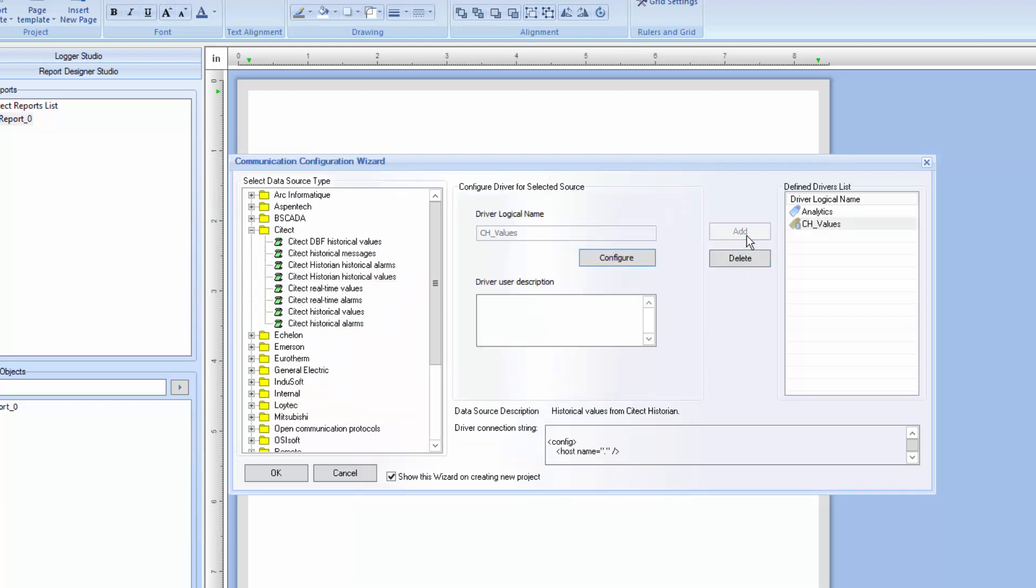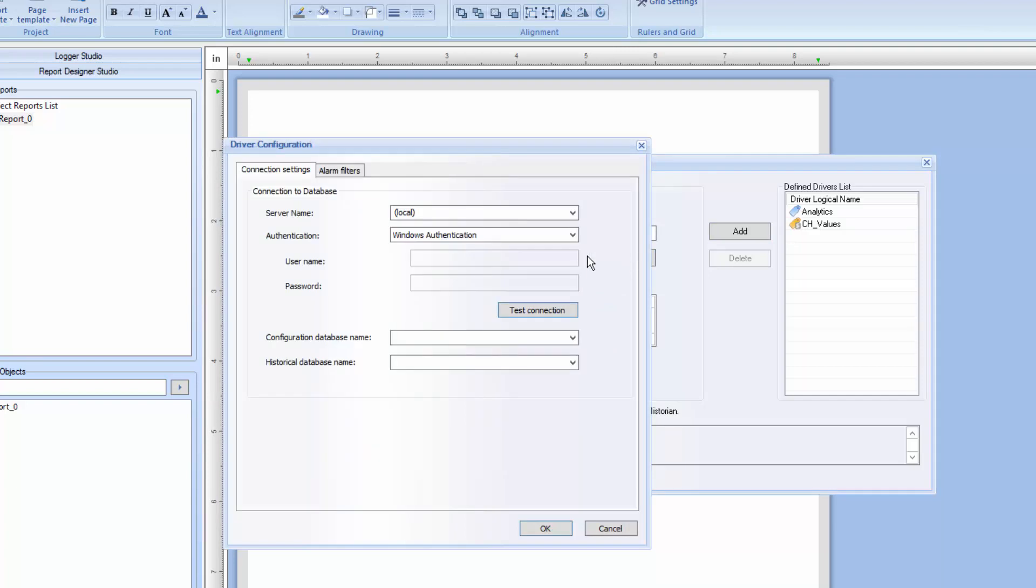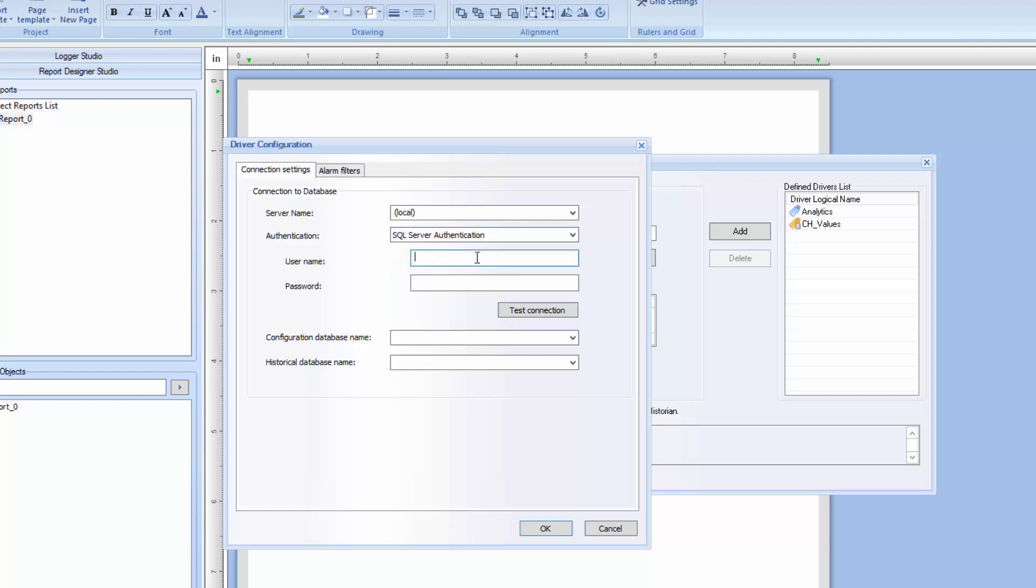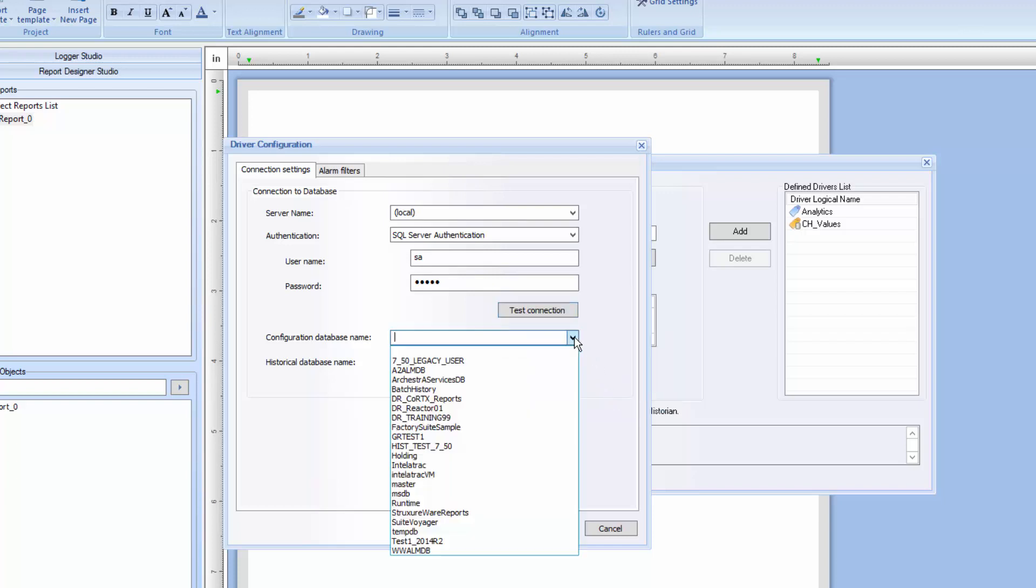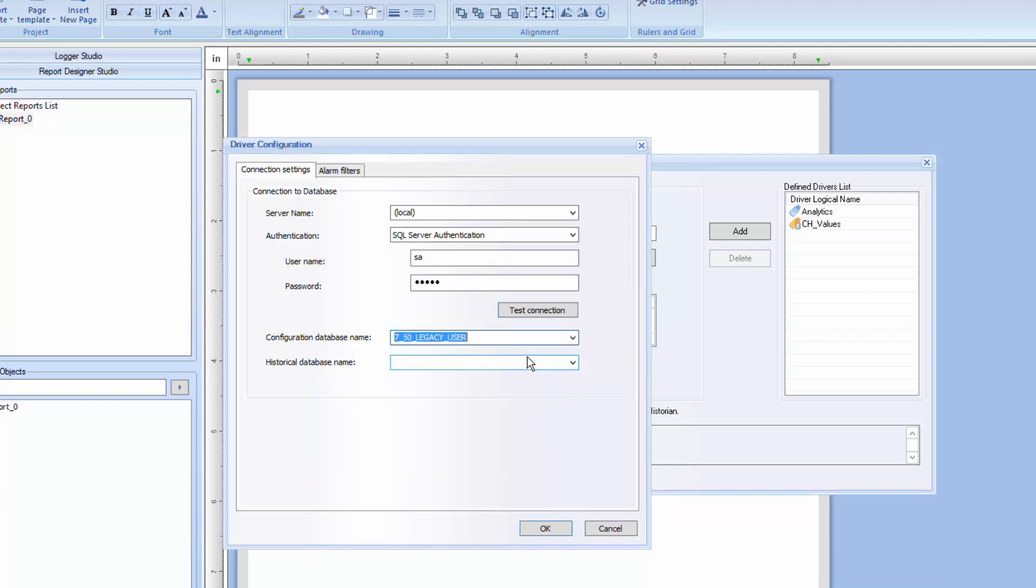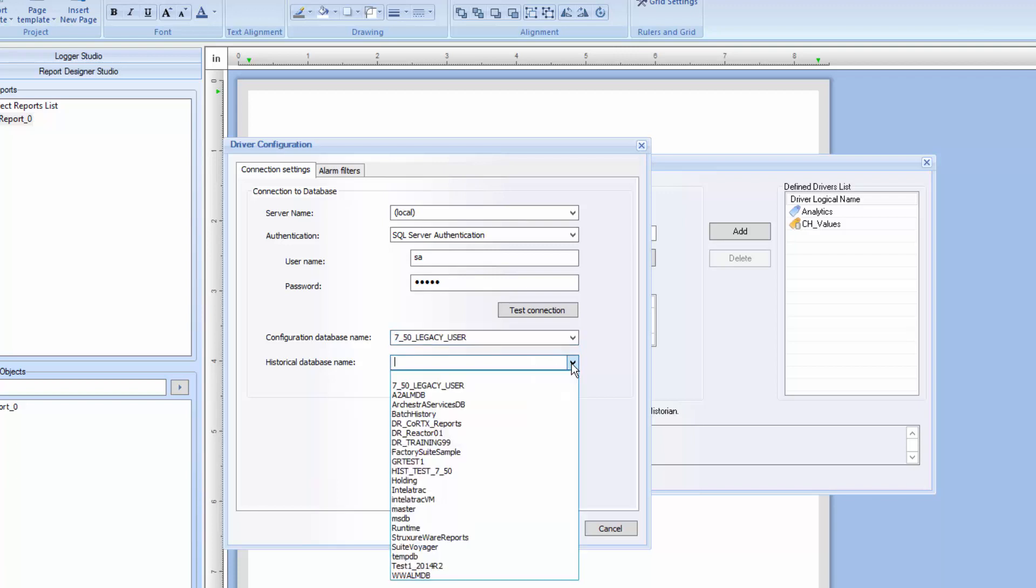Likewise, I'll configure an instance of the SciTech Historian Historical Alarms driver which can access either a local or remote SciTech Historian alarm database. We'll first add a logical name and then configure the driver. As in the previous example, we'll start by entering the name of the SQL Server containing the SciTech Historian configuration and historical data and alarms databases. Next, we select the SQL Authentication mode. Again, I'll use SQL-based. Let's test the connection before we continue. Finally, we need to select the Historian's Configuration database and the historical database name.